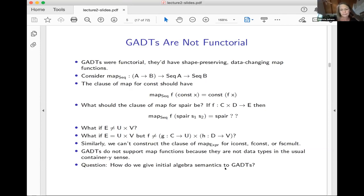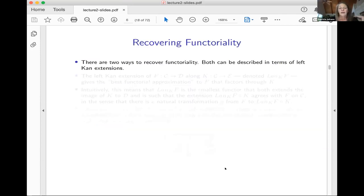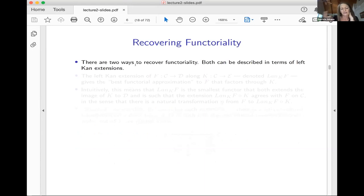It turns out that there are two ways to recover the functoriality so that we can take initial algebras, and both of them can be described in terms of left Kan extensions.